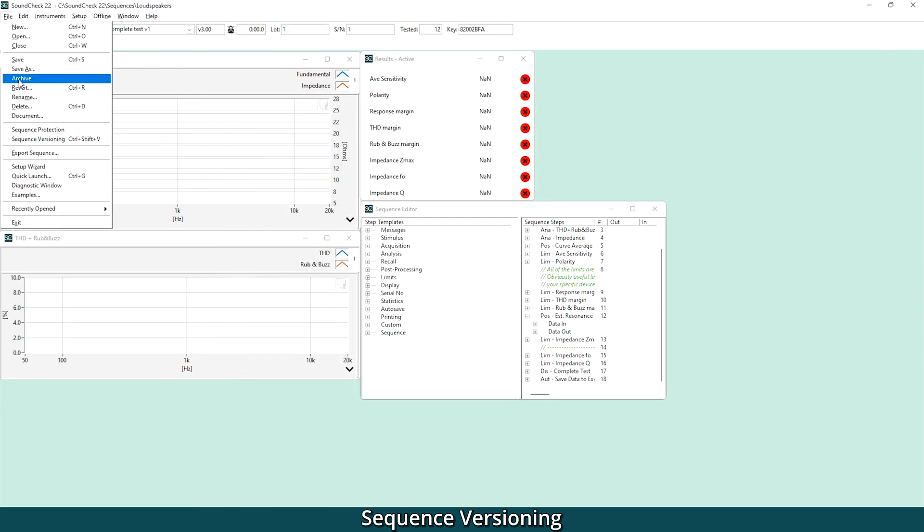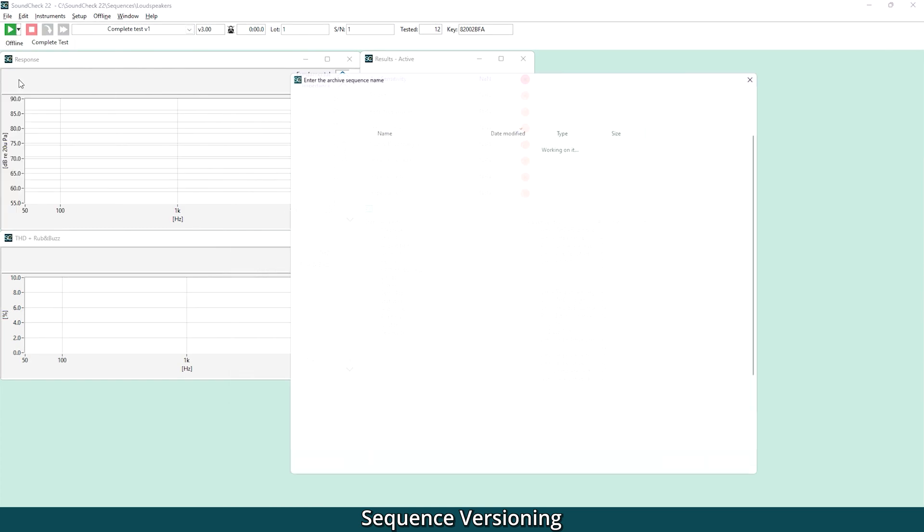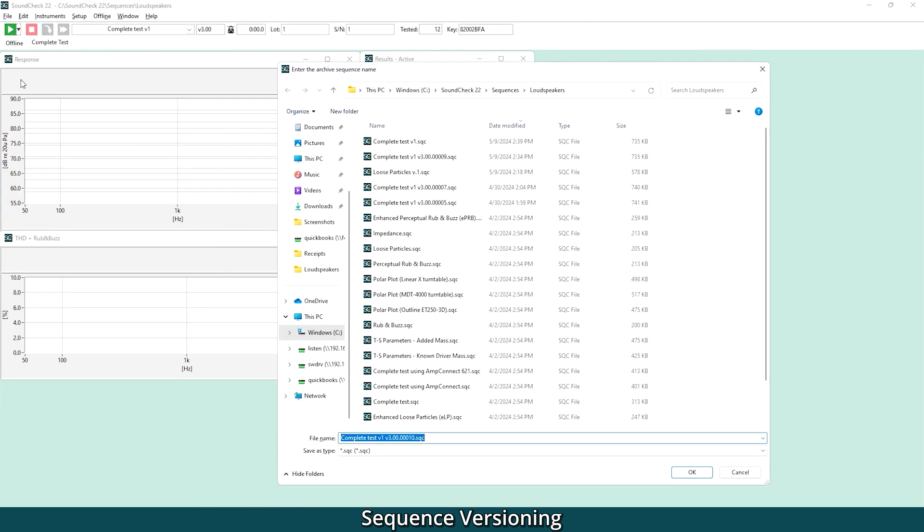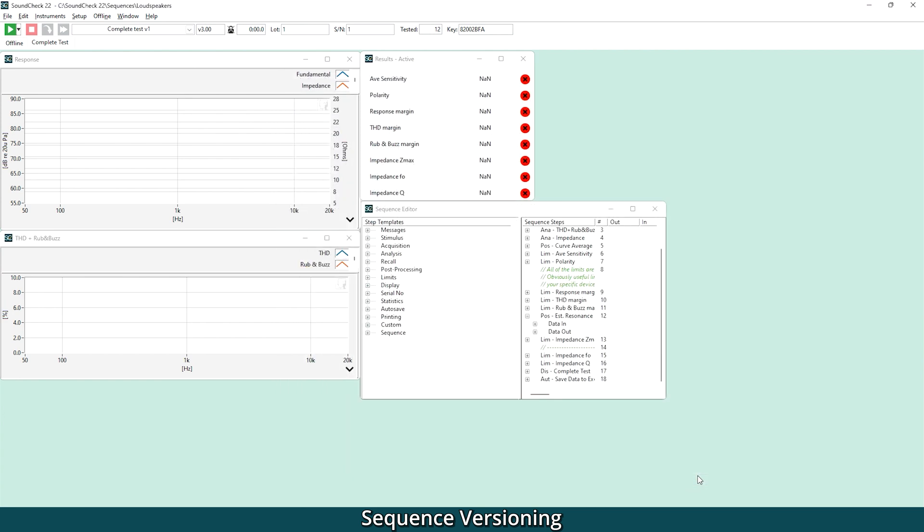Sequence archiving functionality lets you back up the sequence while it's being developed and lets you roll back changes if you need to.